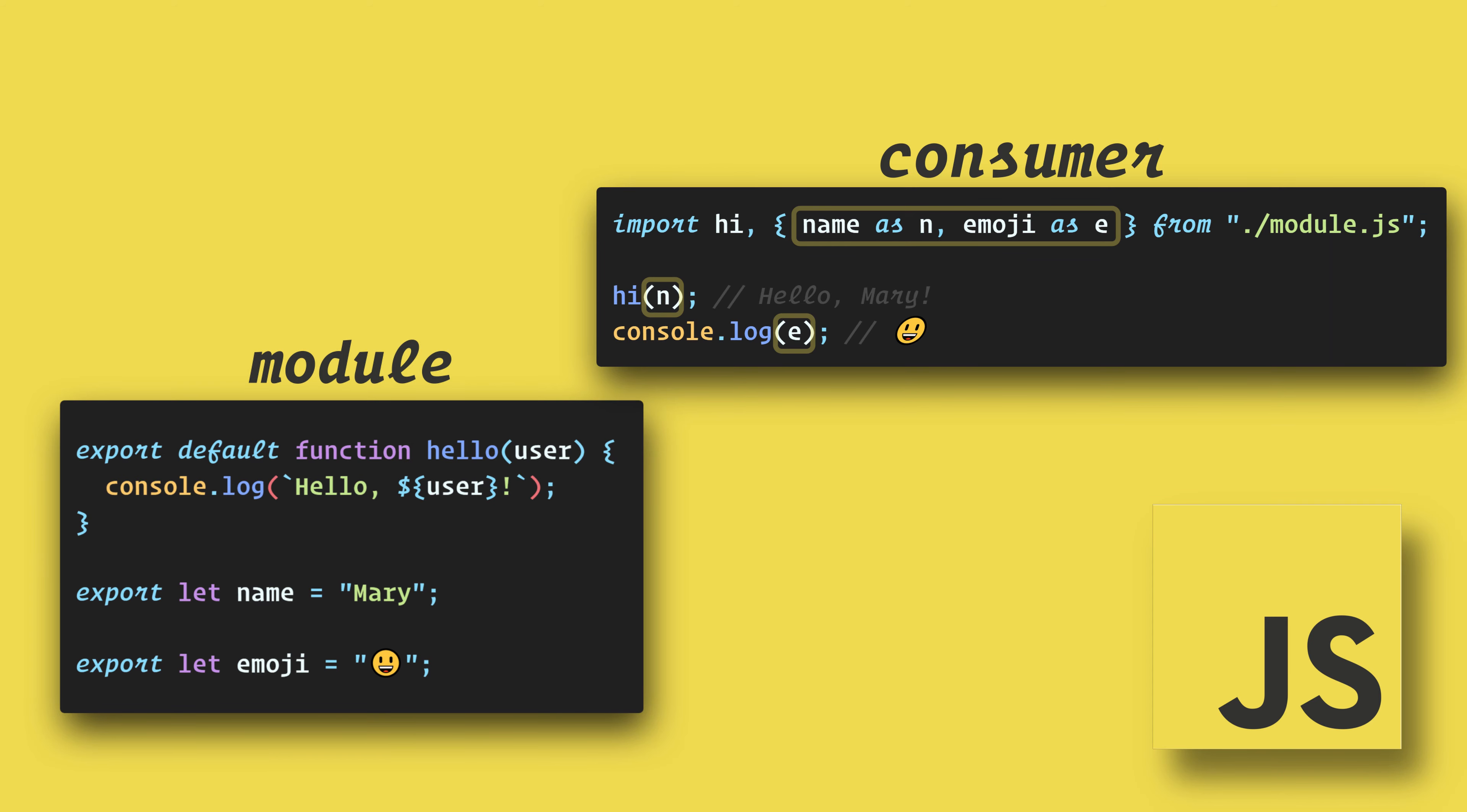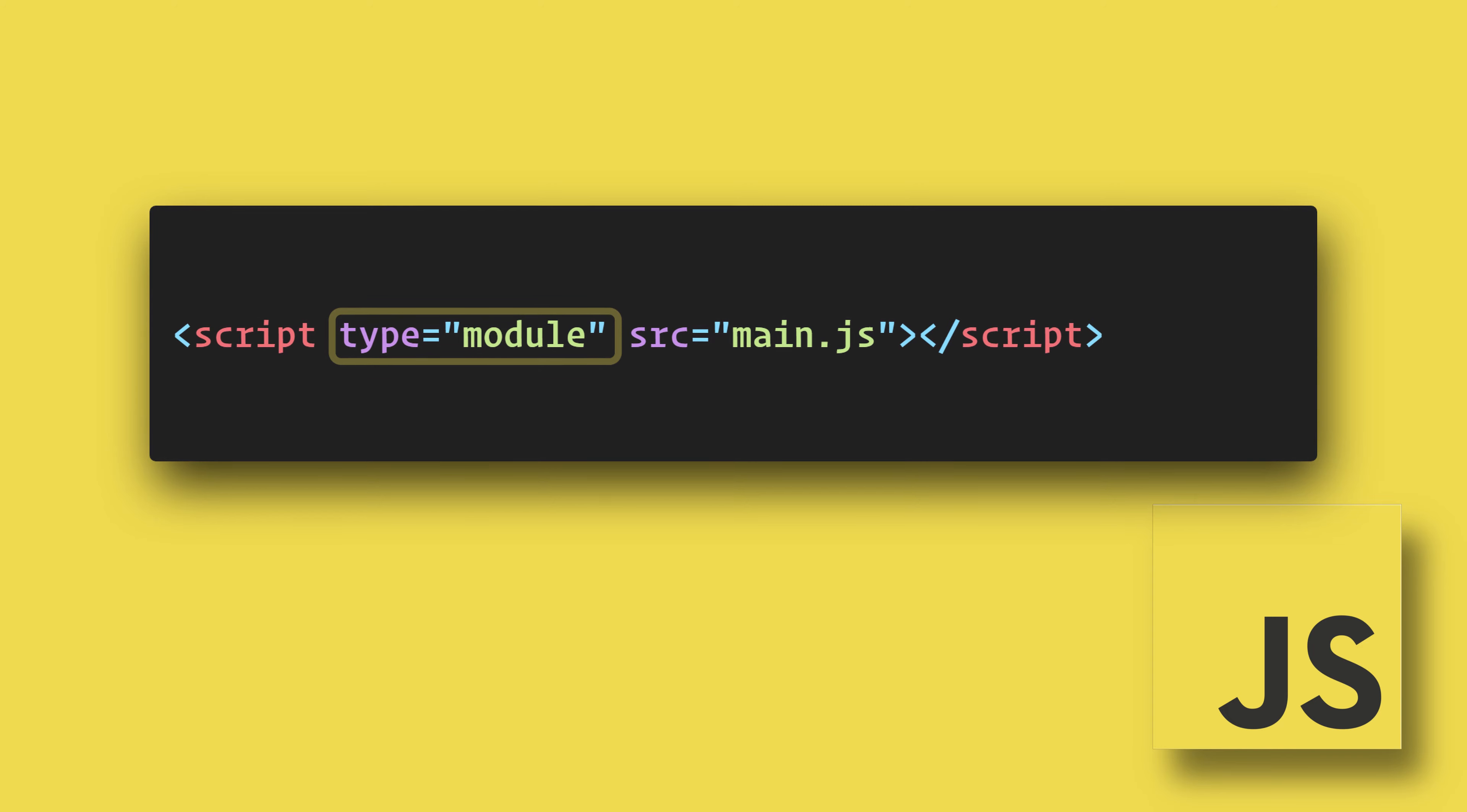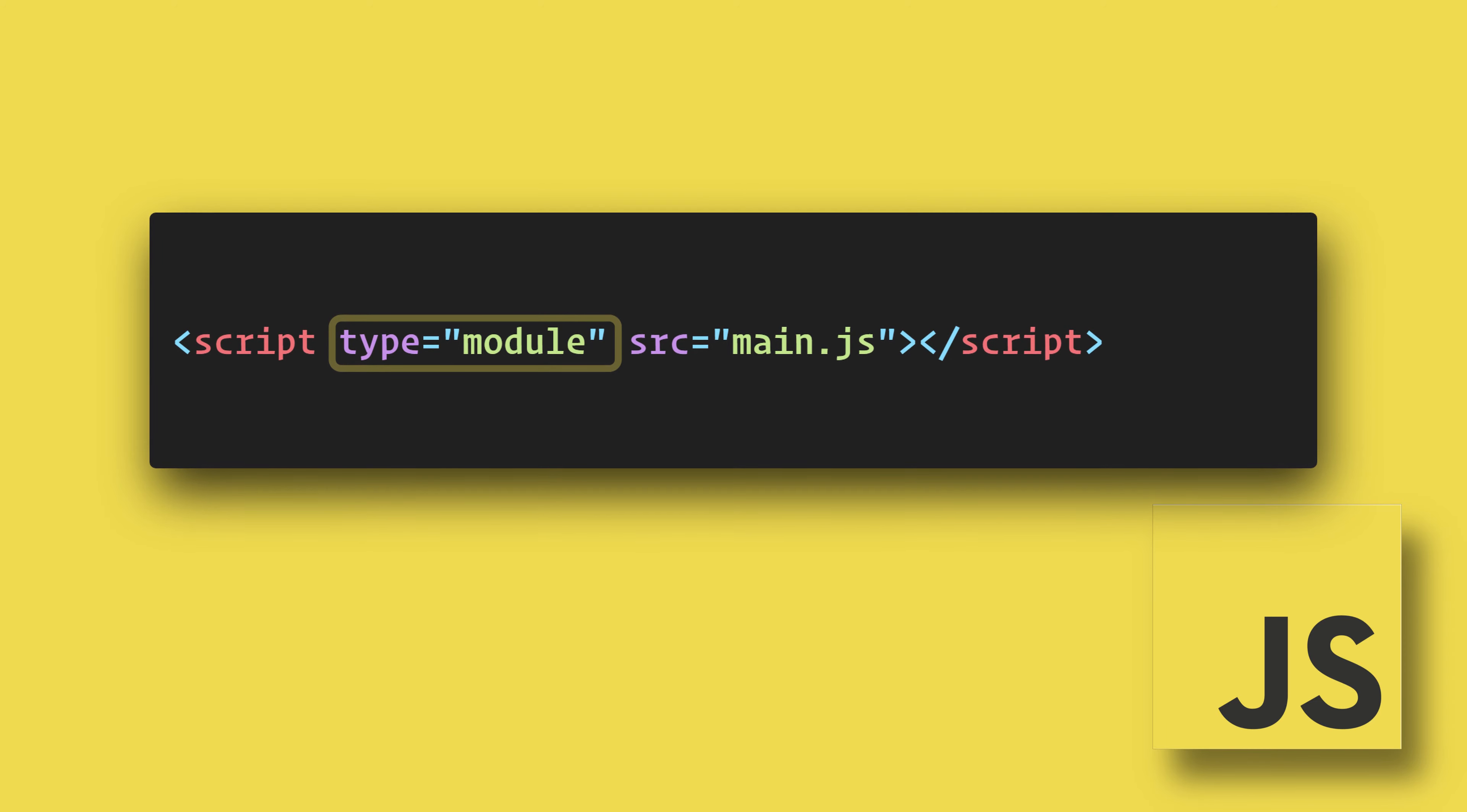Now in order to make all of this work in our browser, we have to add type equals module to our script tag in our index.html file. This tells the browser that this script will be using modules.